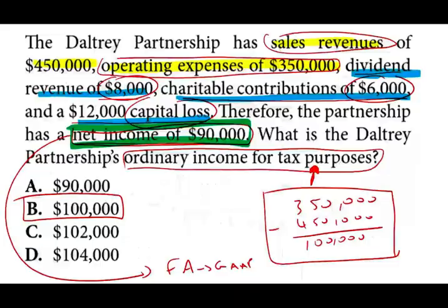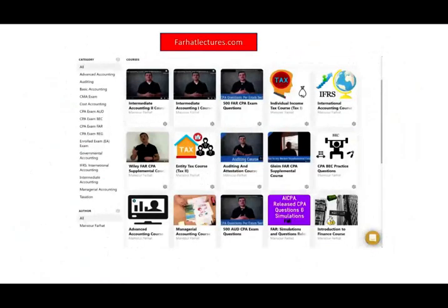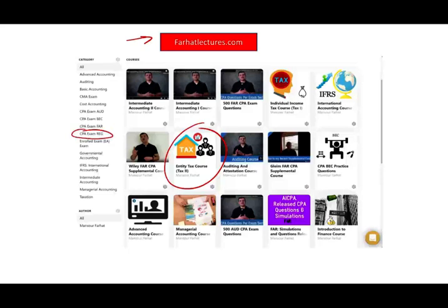To reinforce these concepts, check out my website farhatlectures.com. I have an entity tax course covering partnership in depth, plus additional questions and plenty of resources for the CPA exam. Study hard, good luck, and stay safe during these coronavirus days.